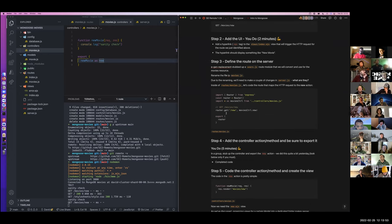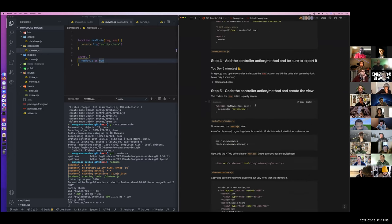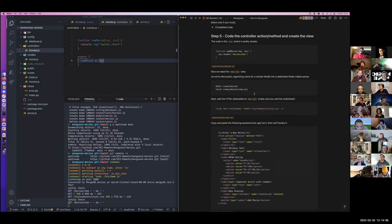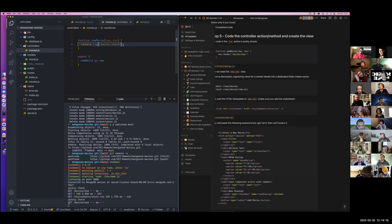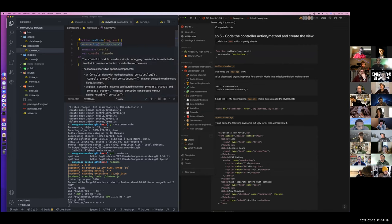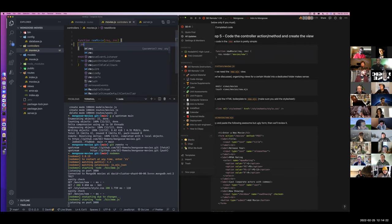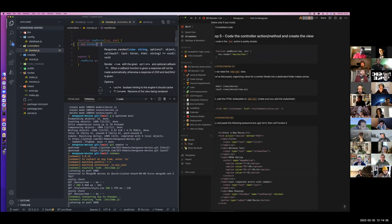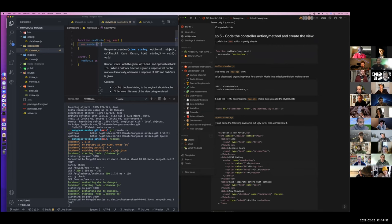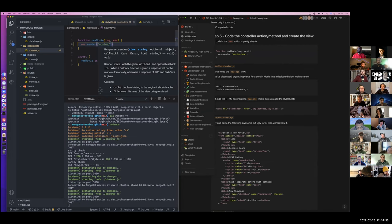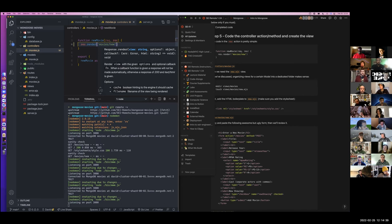We are now going to actually write out this controller function, and then we're going to build that view that we are calling here. All that we want to do — the only functionality this controller function is going to have — is to render a page that we're going to create. It's going to reference a new directory in our views called movies slash new dot EJS.